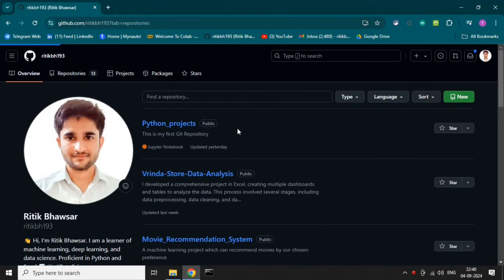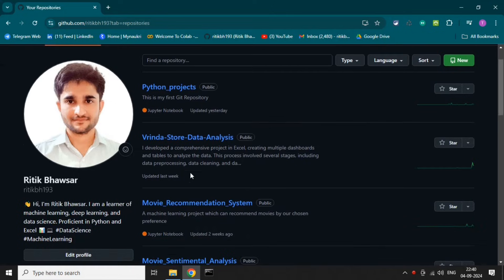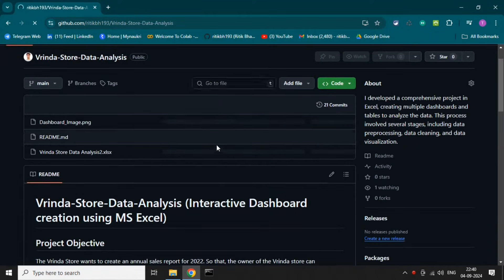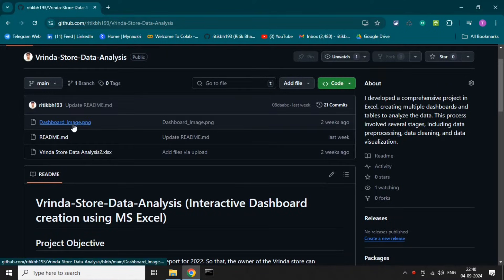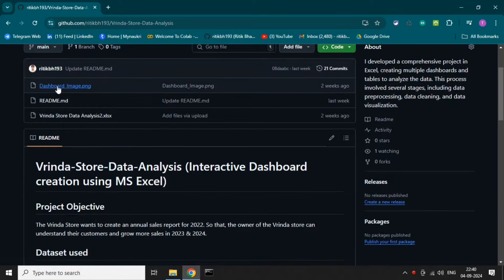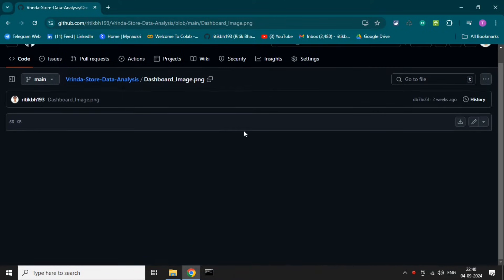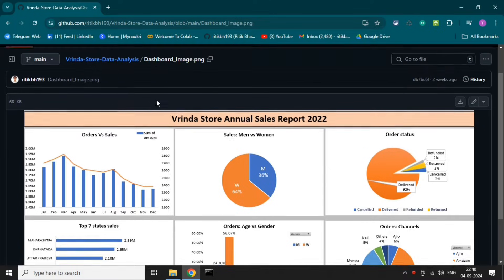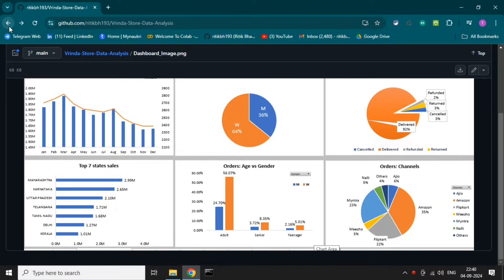This is GitHub and let's open the project — Windows Store Data Analysis. As you can see, I have uploaded only an image file and an Excel file. These are the two files I have uploaded. Let's open this image — this is the dashboard image that I have created on Excel.